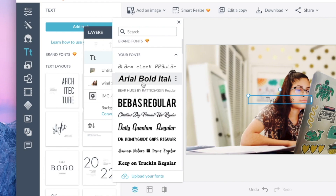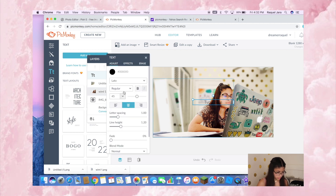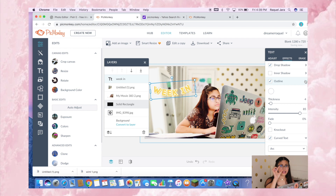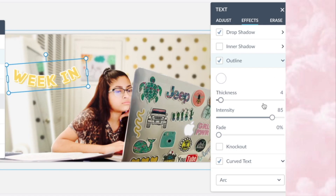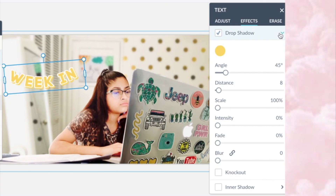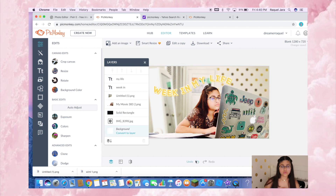For the text I like to use Arial Bold Italic; I sometimes use Bebas Regular, and for this specific thumbnail I used Code Pro. I typed out the text and made it curvy — to do that you go to Effects and there's a curved text option. For the outline I set it as white, with four thickness and 85 intensity. For the drop shadow I used the same yellow at a 45-degree angle, eight distance, 100 scale, zero intensity, and zero fade, zero blur.